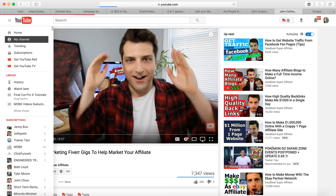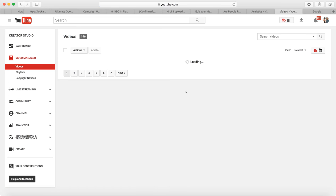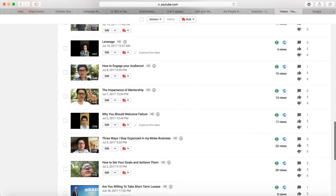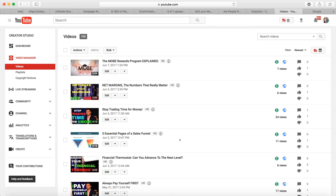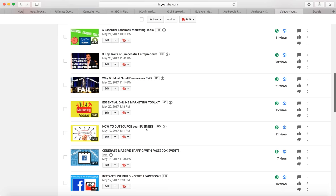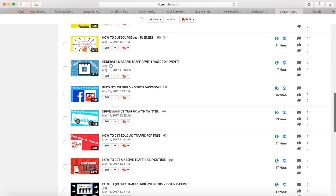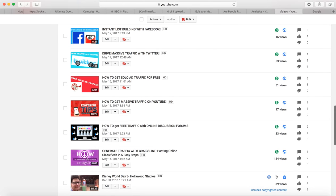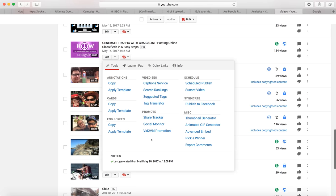Another really good feature of TubeBuddy is the thumbnail creator. You see all these awesome flashy thumbnails — you need to make flashy thumbnails for your videos too, especially if they're ads. I take the time to do that with the done-for-you videos like the Craigslist one. Thumbnails like marketing toolkits, how to outsource your business, generate massive traffic with Facebook events — I created all of these using TubeBuddy.